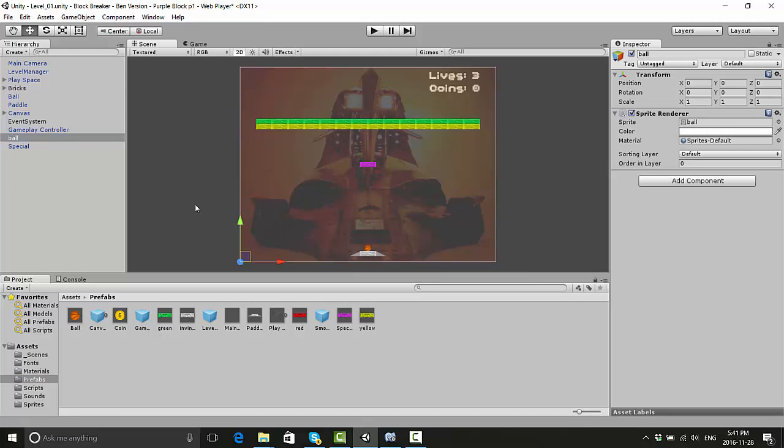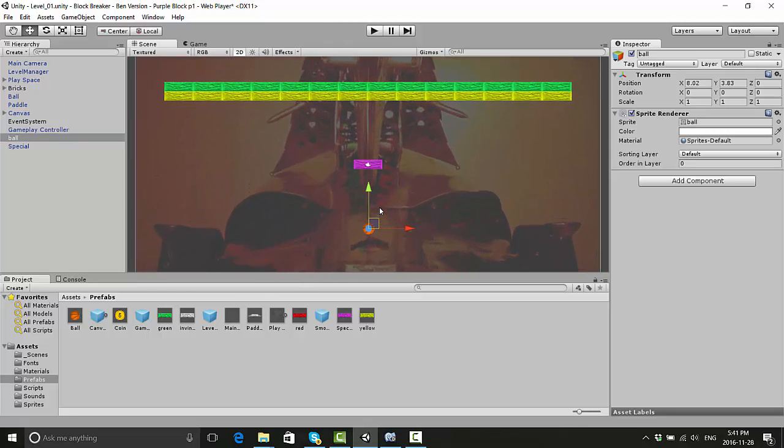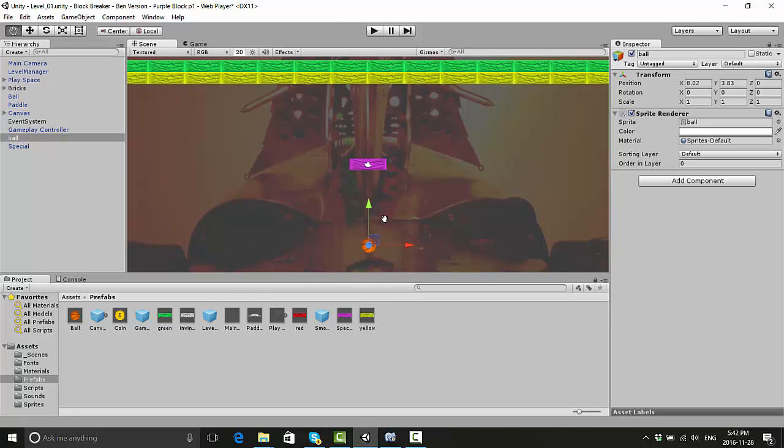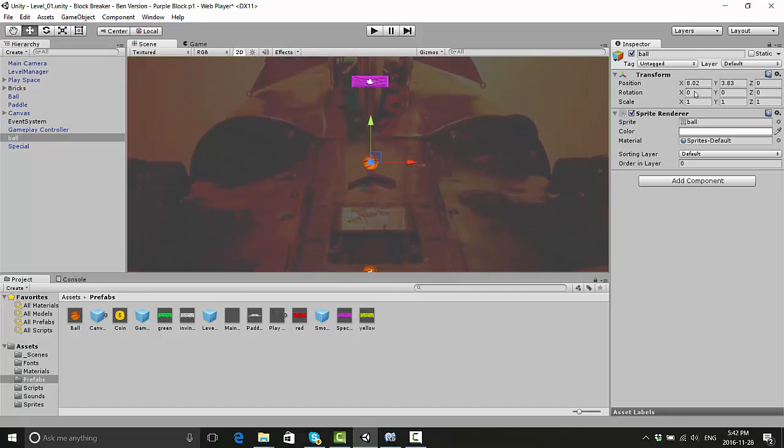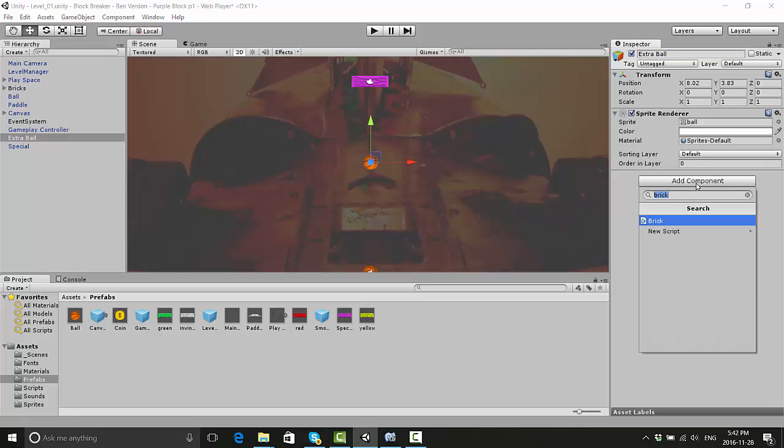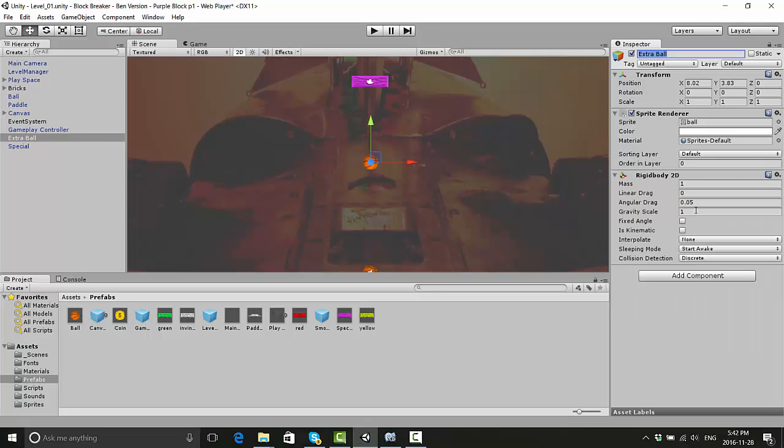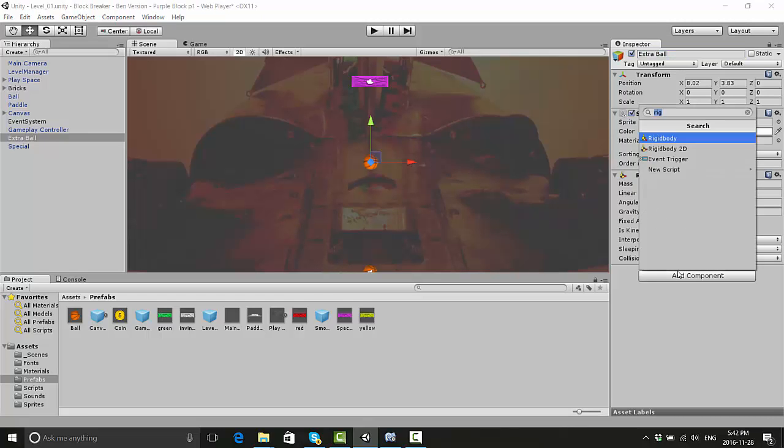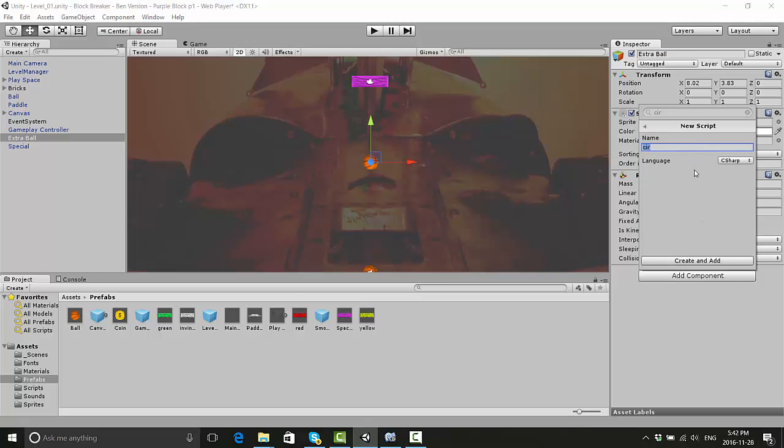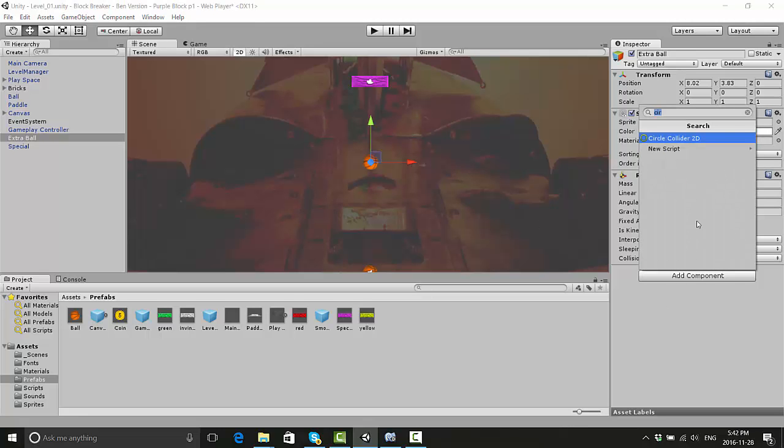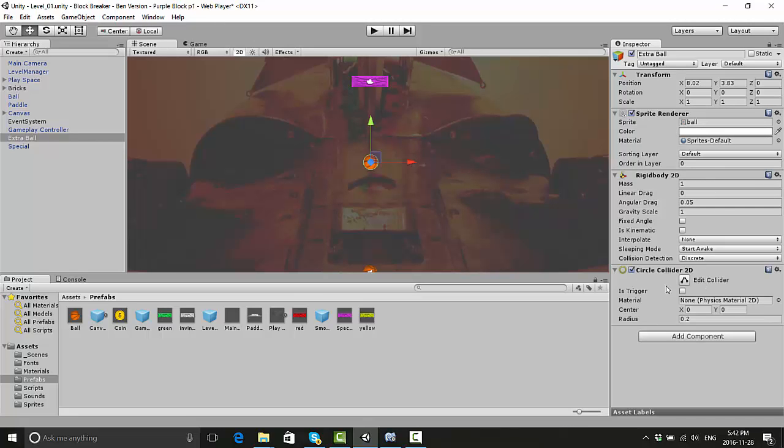Next, take the new ball and you're going to do more or less the same thing with it. I'm going to rename this to extra ball and we're going to put the same components on as is on the regular ball. We're going to put a rigid body 2D on here, then we're going to put a circle collider 2D on.